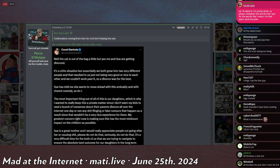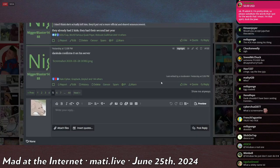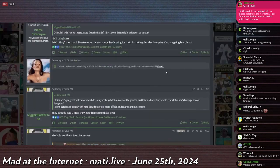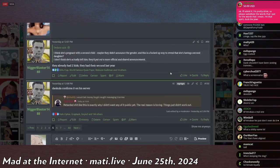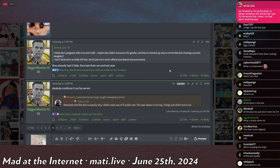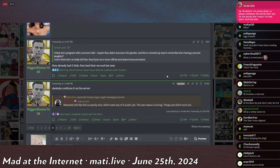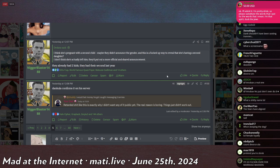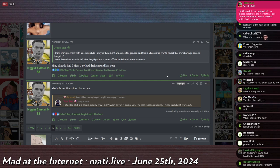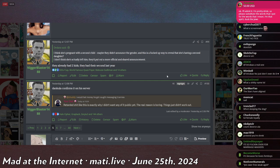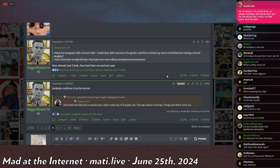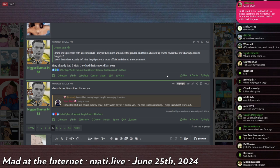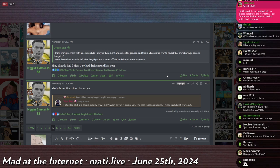And Count Dankula, at first, responded to people immediately, assuming that it was because he fucked a man. Chuddy says, I would bet money he got caught messaging trannies. And then Dankula replies, saying, retarded shit like this is exactly why I didn't want any of it public yet. The real reason is boring. Things just didn't work out.